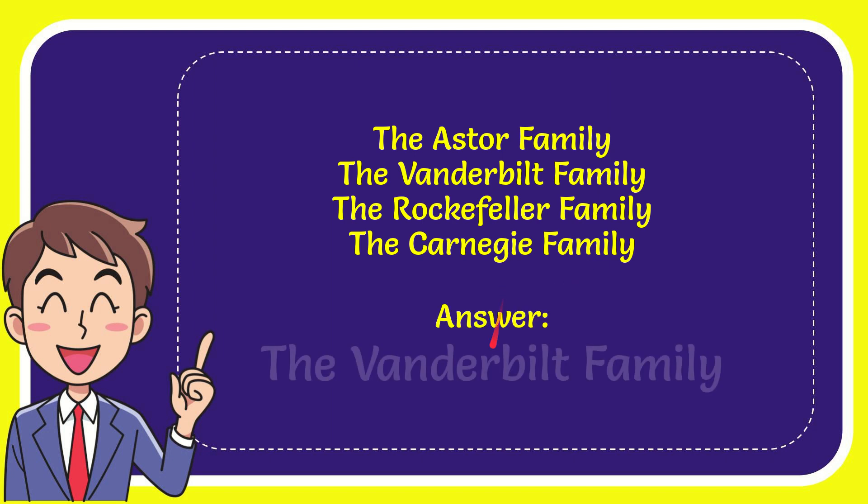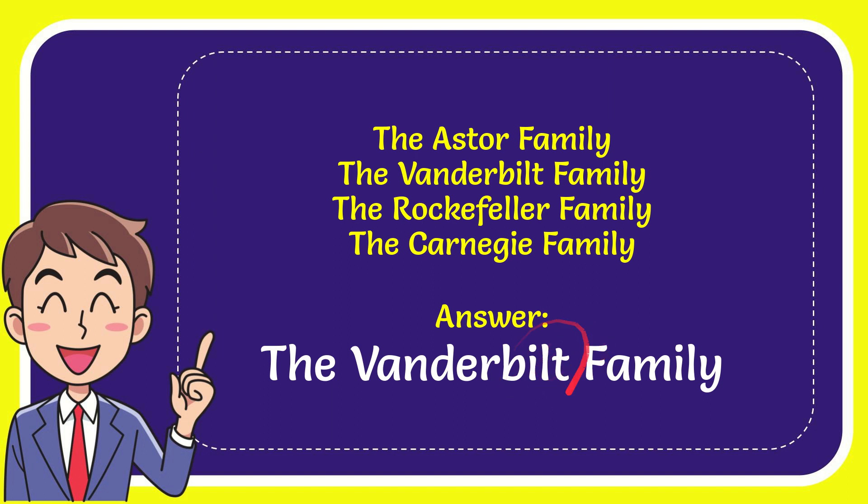And the correct answer for the question is the Vanderbilt family. What is the answer for the question? The Vanderbilt family, that's the answer for the question.